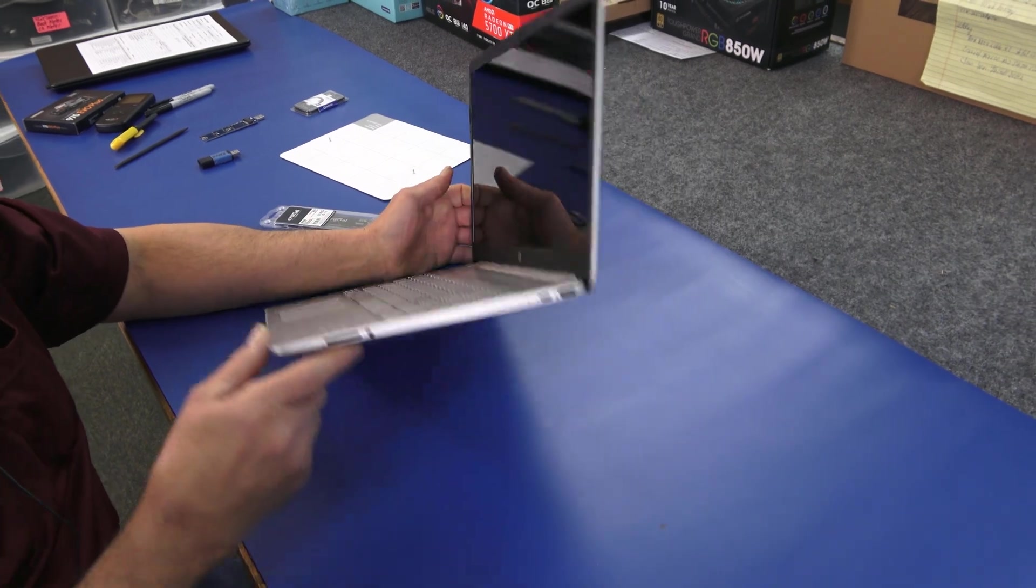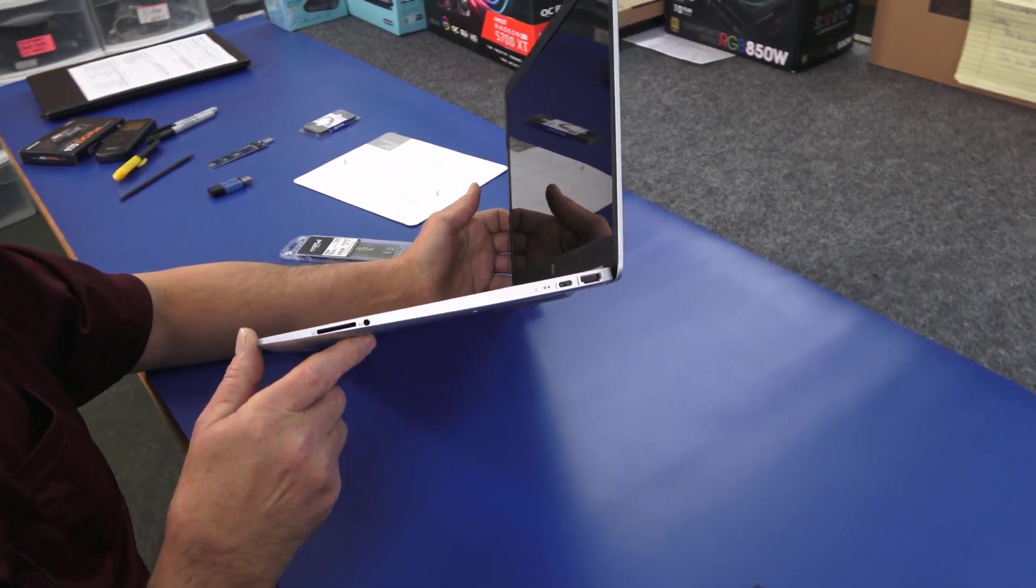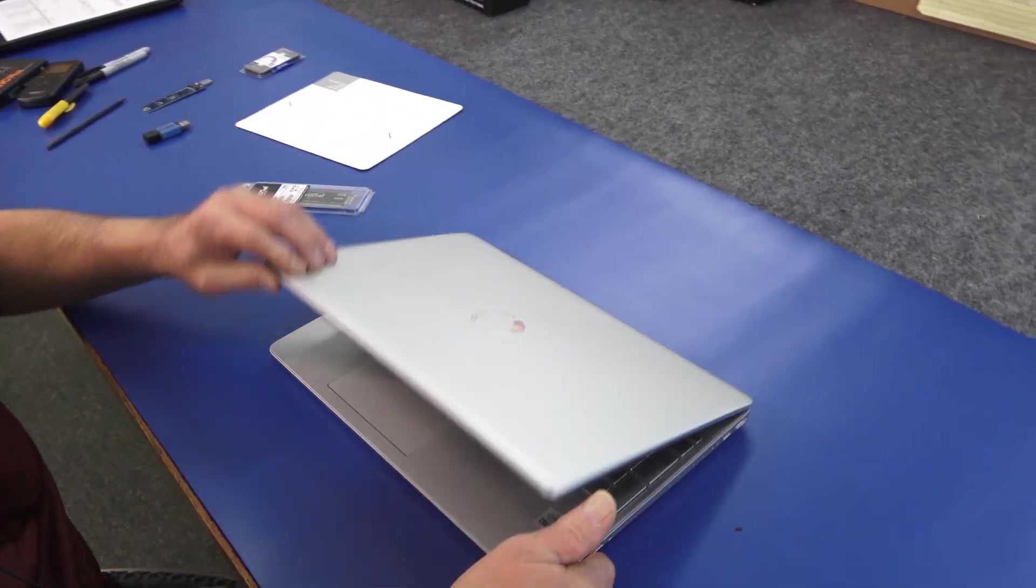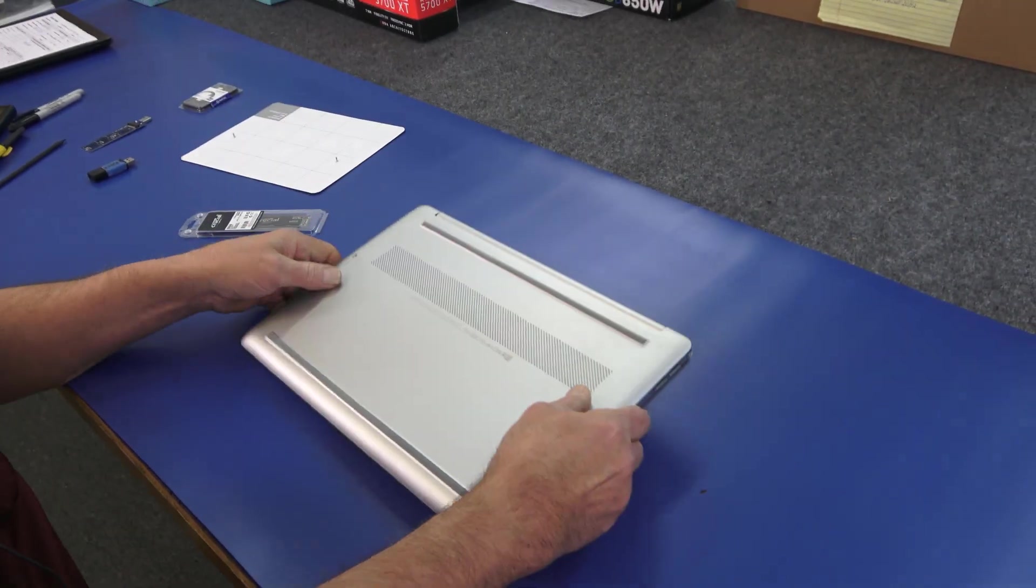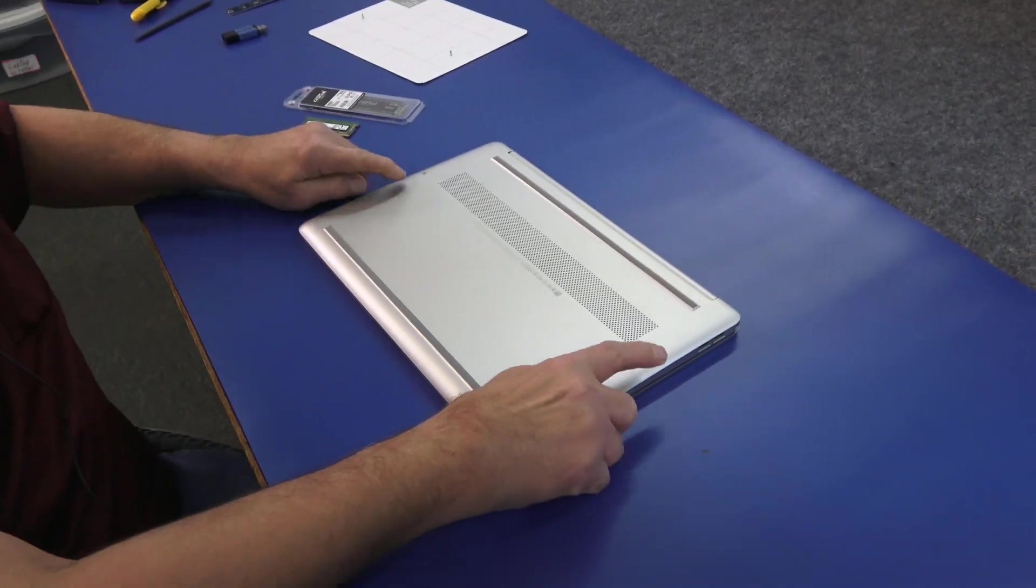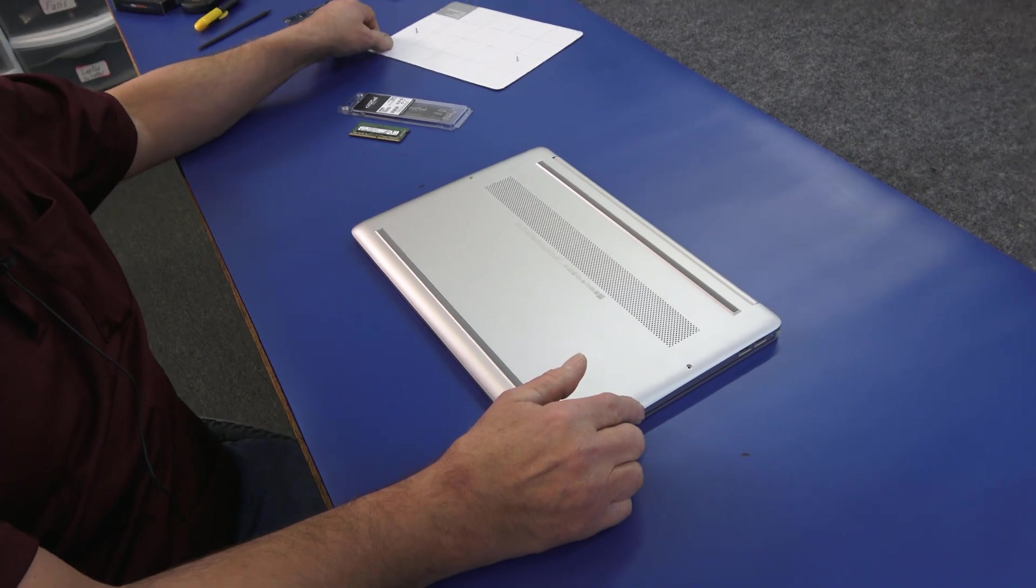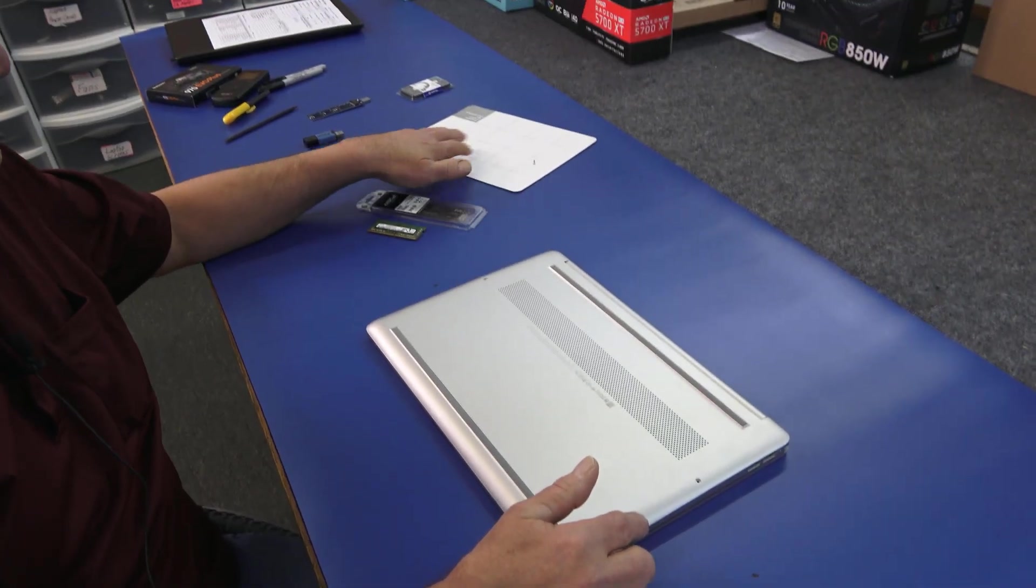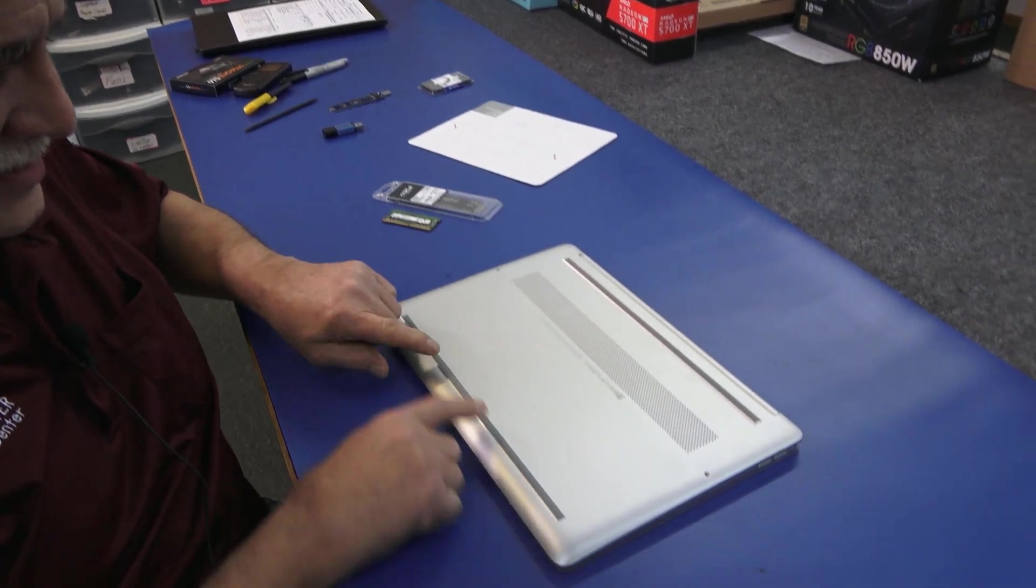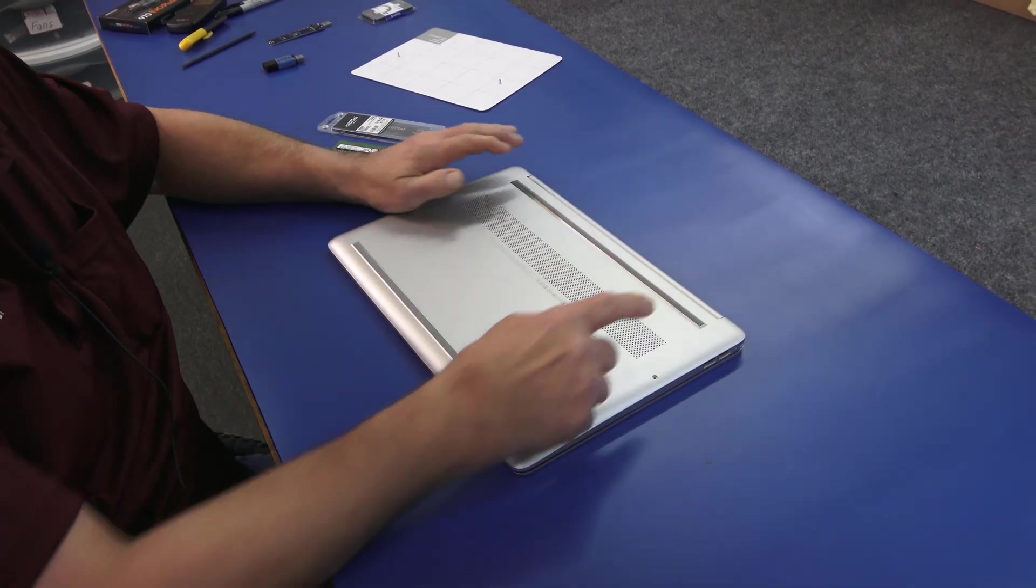Once it shuts off here, now we're powered off. We're going to flip it over. I've already taken out these two screws on the side here. You can see I've got them laid out here. They're the same length on each side. But we do have to remove these rubber bumper strips on the bottom.